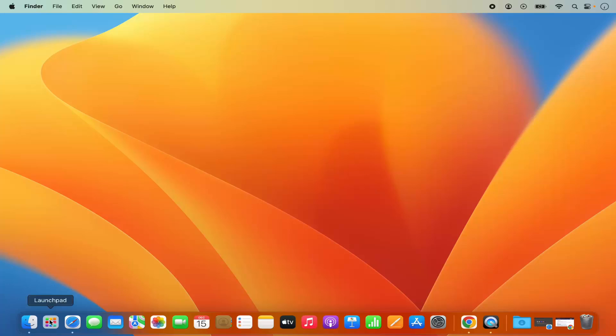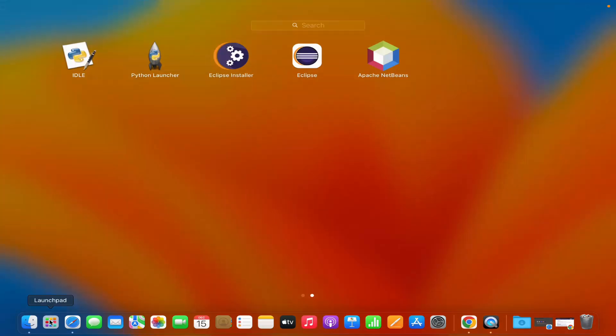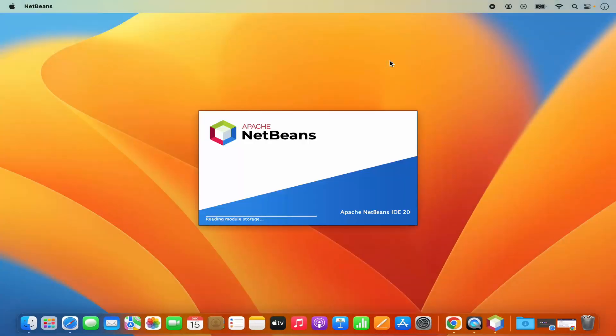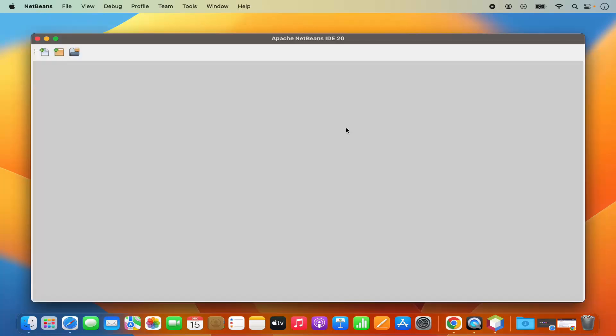Then I can go to the launch pad and here I can see the Apache NetBeans icon. So I'm going to click on this Apache NetBeans icon which is going to launch NetBeans IDE.